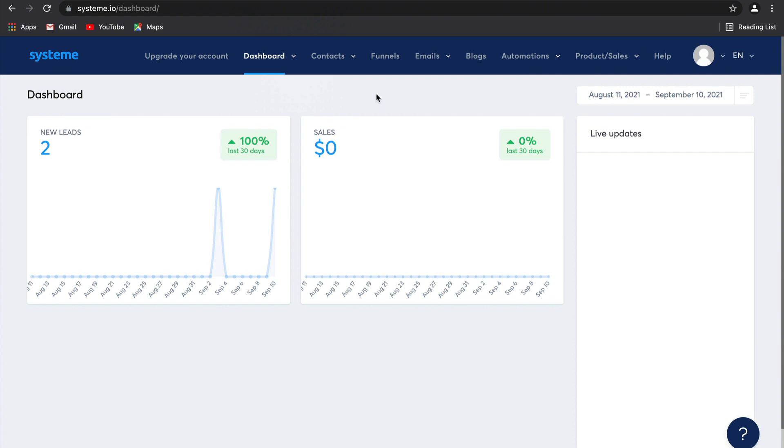Hey guys, in this video I'm going to show you how to build a sales funnel that is specifically designed to help you grow your email list.